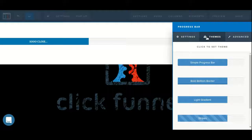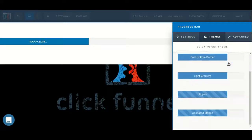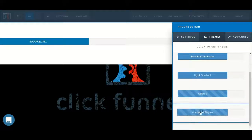If we want, we can click on the themes tab to choose from a number of pre-built themes, including an animated one.